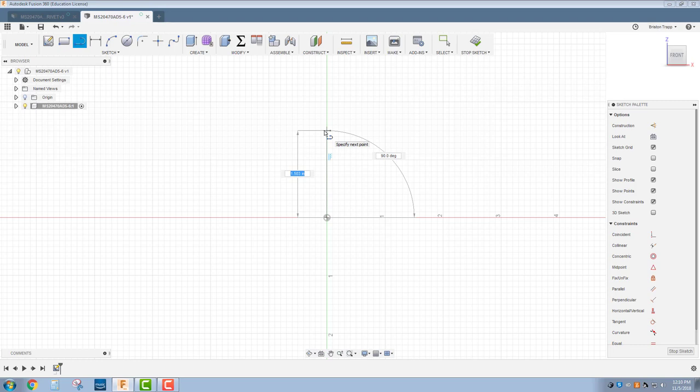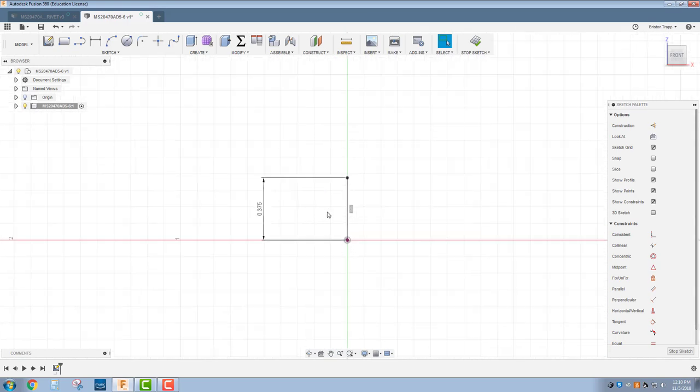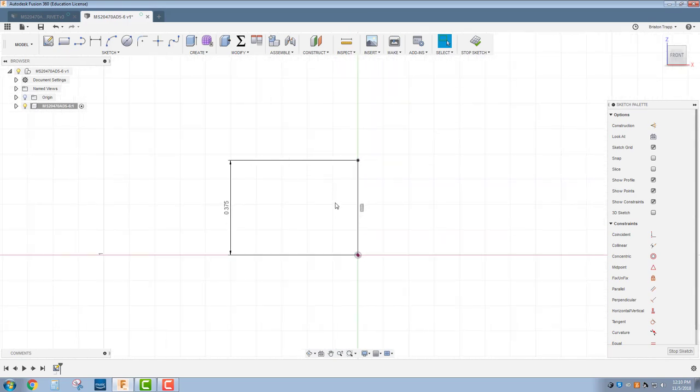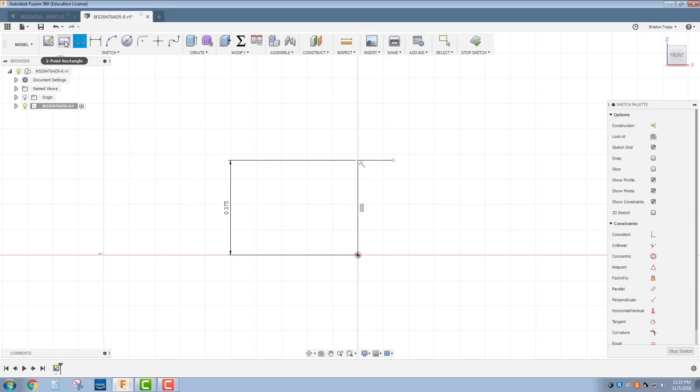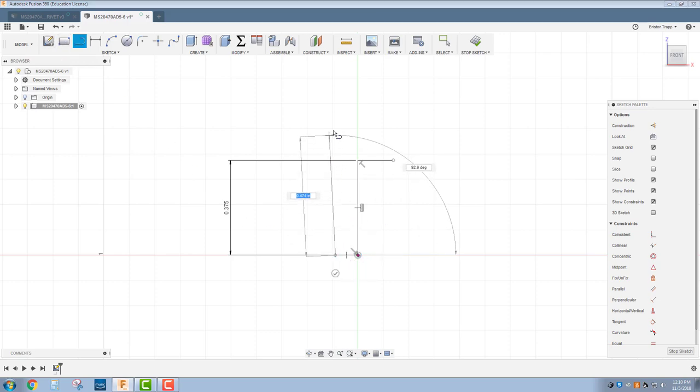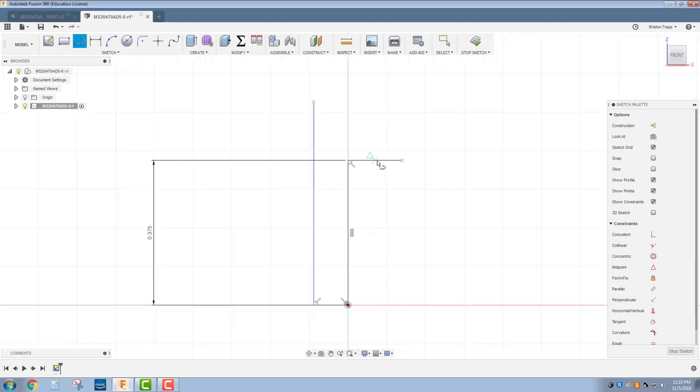That's going to be the length of our rivet, so that's 6/16ths or 3/8ths of an inch. Using the line tool again, we're going to go over, and here's the bottom of the rivet. We're actually only going to be drawing half of our rivet because we're going to use a revolve feature to make this a 3D model.